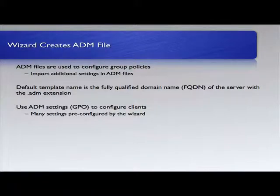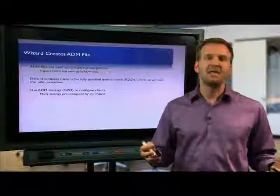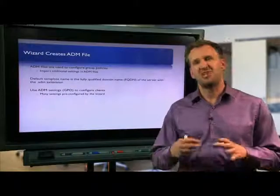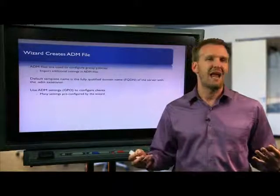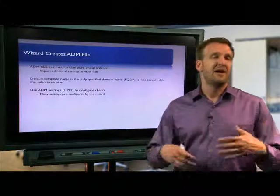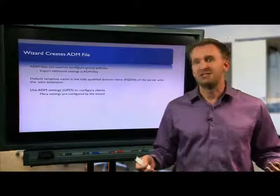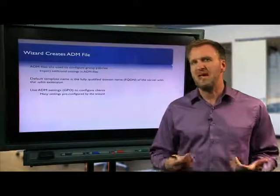The default template name is the fully qualified domain name of the server with the ADM extension. What that means is that when you save it, it's going to pop up with that name. Now you can change that. If you are basing these on business unit, give it a descriptive name so you know what the ADM file applies to.